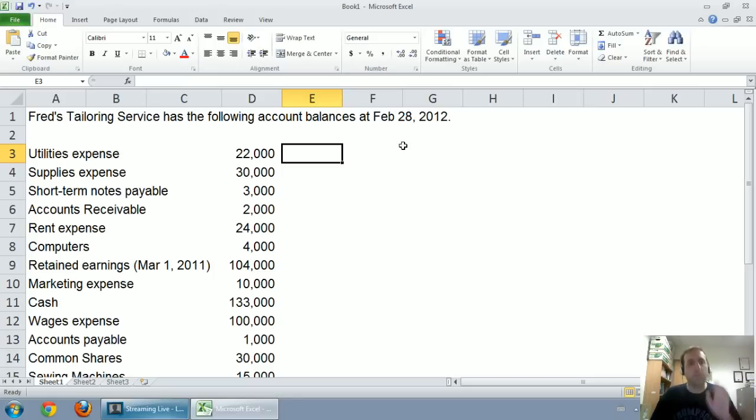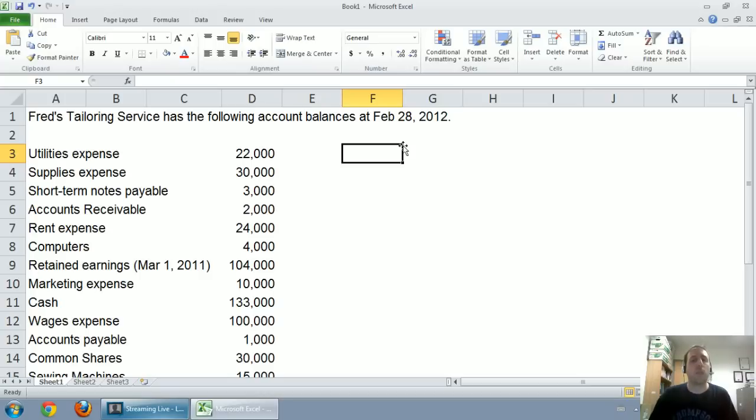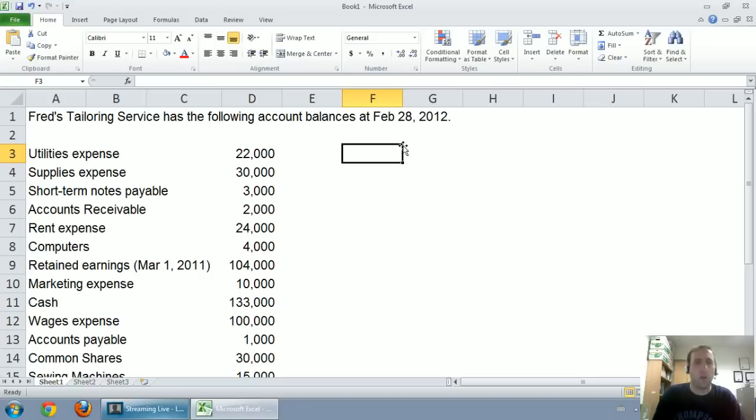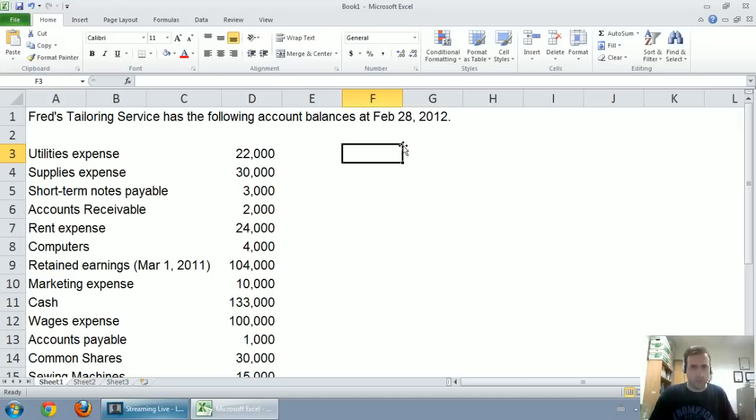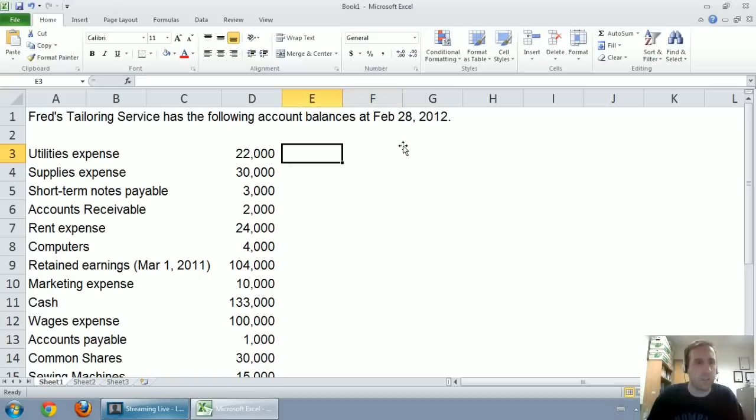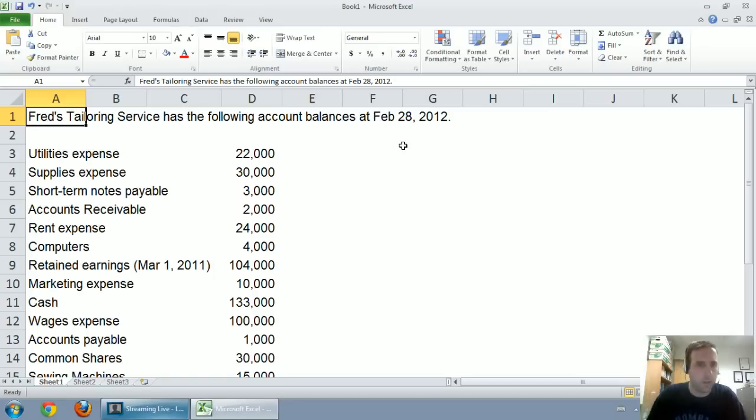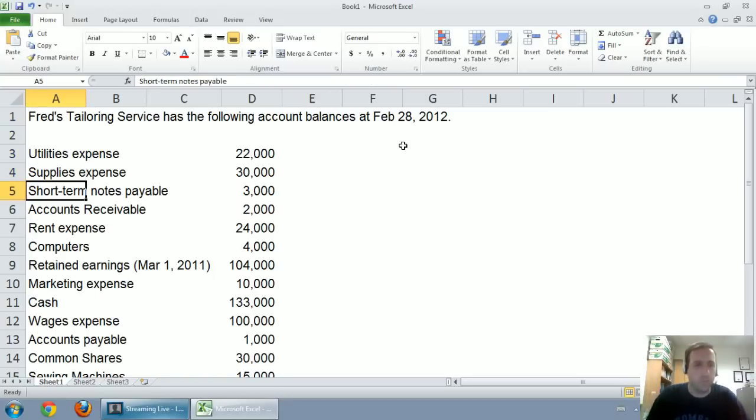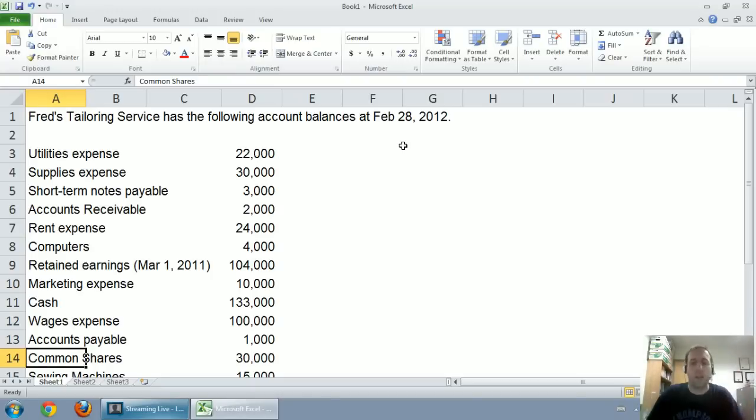To prepare the financial statements, I always like to do an example. So here's a simple example of a question I might ask in one of my classes. I've provided a link right below this video where you can download this problem and you can work through it with me. The question says Fred's Tailoring Service has the following account balances at February 28, 2012, and for the year then ended. Utilities expense, supplies expense, and there's a bunch of other accounts. These are completely in random order.